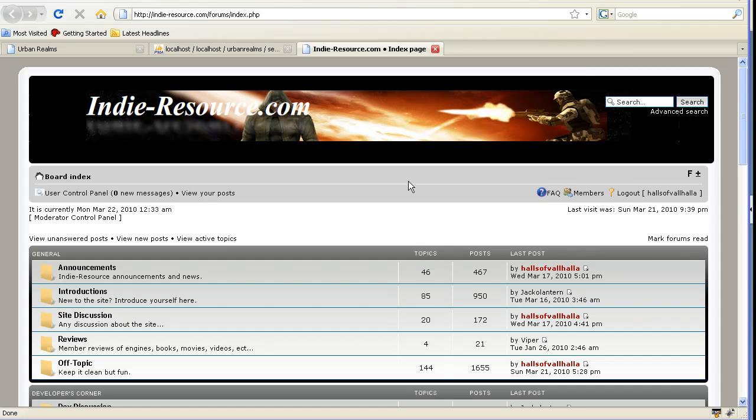And just remember to go to IndieResource.com to post these and to post the ideas, post any code problems, anything at all.